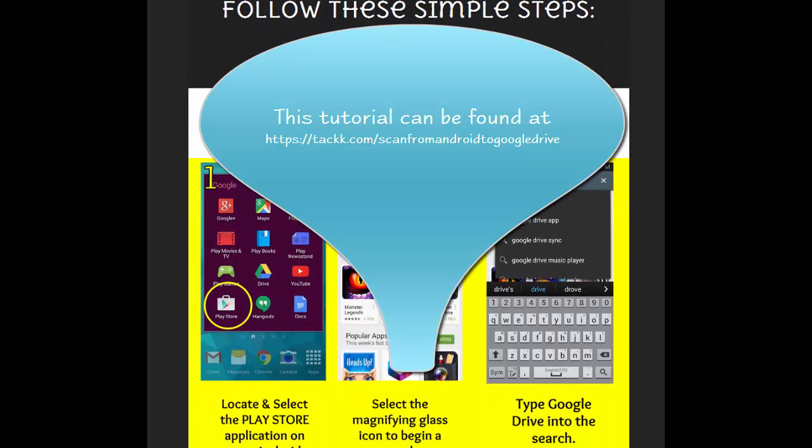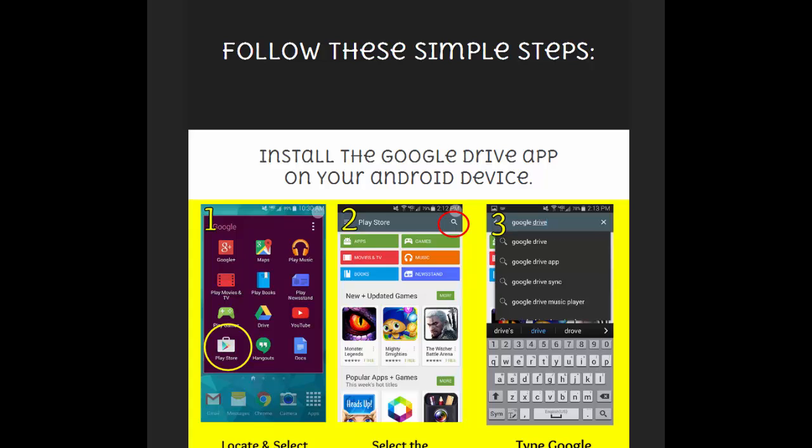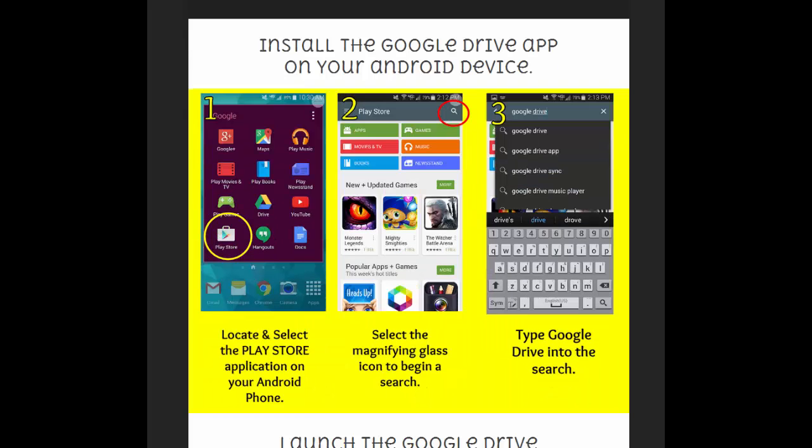What I've done is just come up with some simple steps. I took some screen captures on my phone, and I'm just going to kind of walk you through the process of doing this.